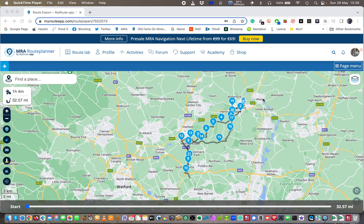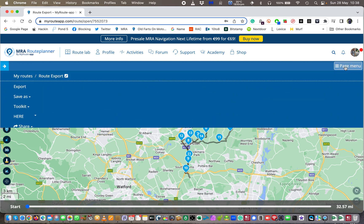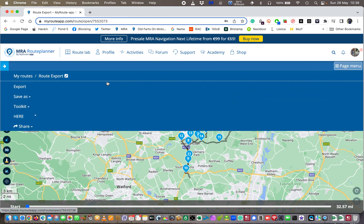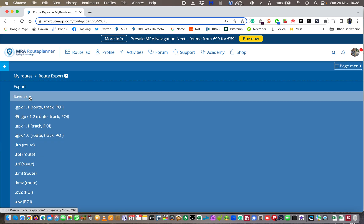So how do we now get this out of my route app as a file and which file do we use? Let me click on the page menu here and I want to come down to save as. In save as I have some options: I have a GPX 1.1 track, so route track and POI. I have a GPX 1.2 which is a route track and POI, or I have a GPX 1.1 track and POI, or I have a GPX 1.0 route track and POI. That's a load of words, what does all that mean?